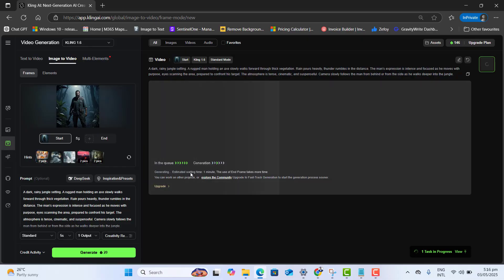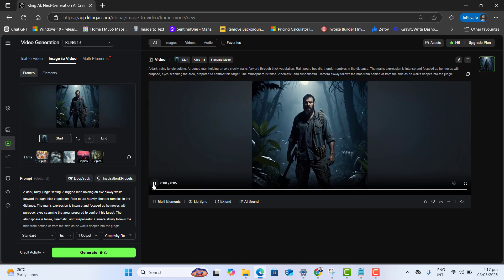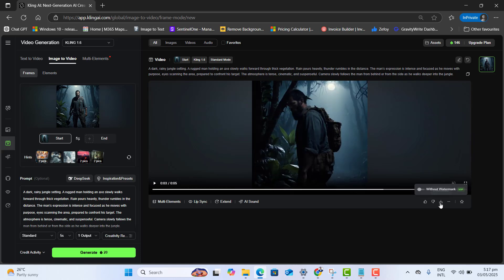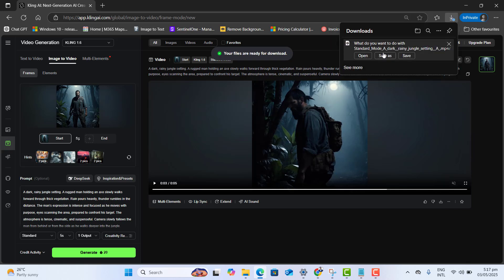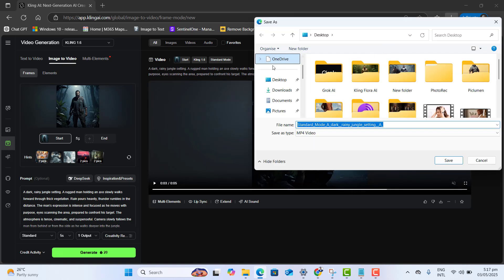Here now it's generating video for me. An estimated wait time will be one minute. Now estimated wait time decreases to 30 seconds. Again, we got perfect video here, right? And now if you want to download the video, just go ahead and click on download. And this will download video to your computer.